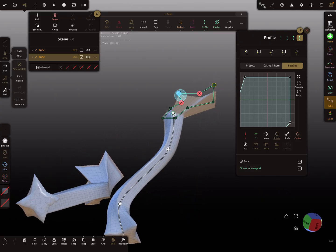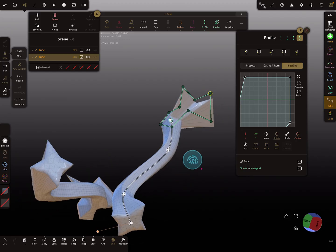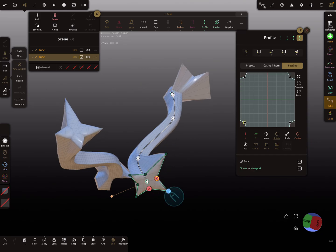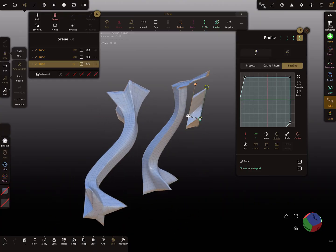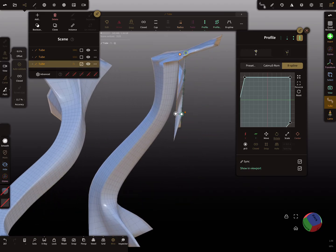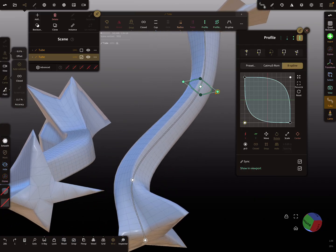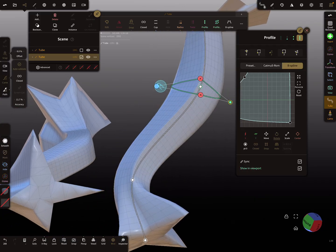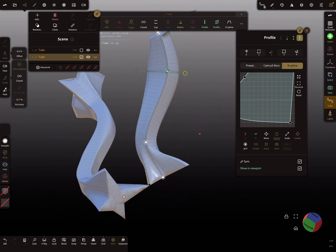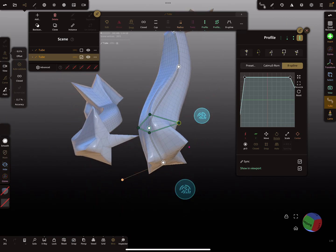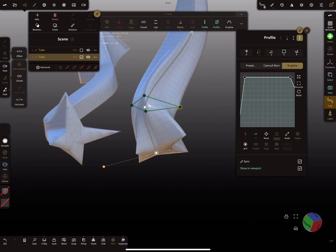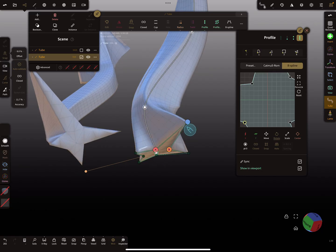Now when you change the profile here, the profile on the other tubes changes too. But I think the middle profile doesn't work — I'm not sure why. And this one — I think sync also doesn't work here. I'm not sure if it's a bug or something.